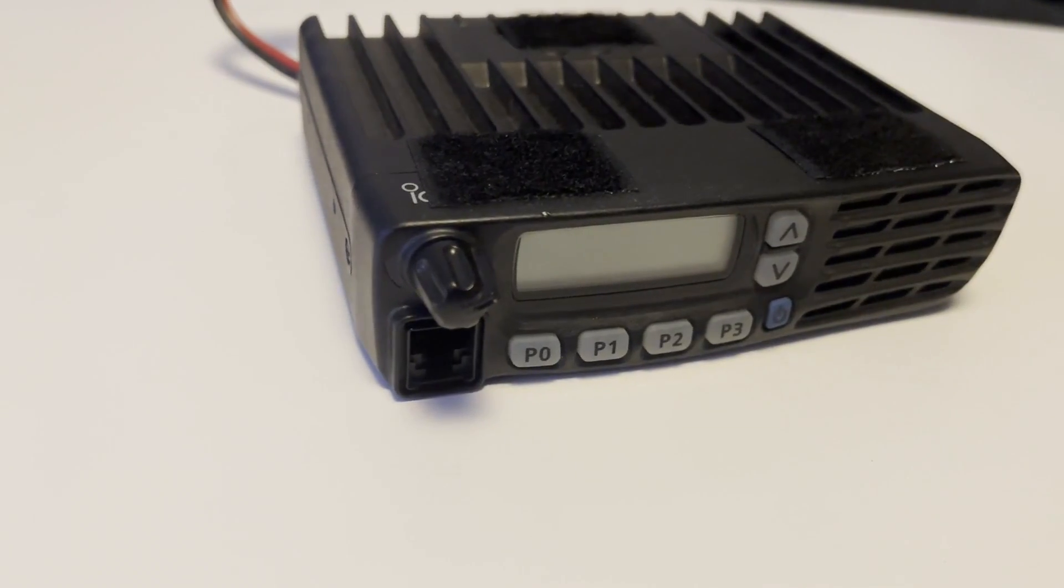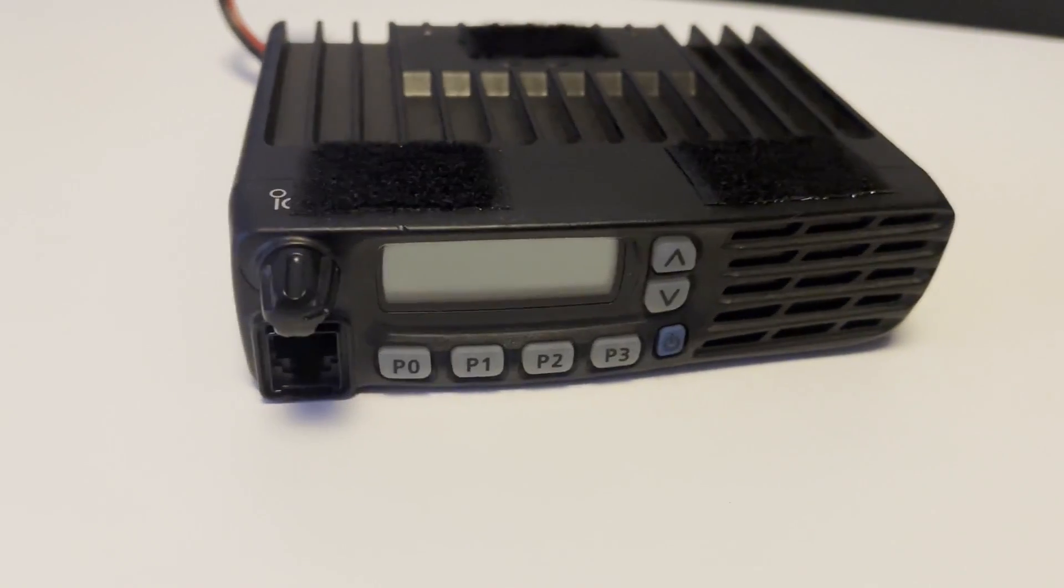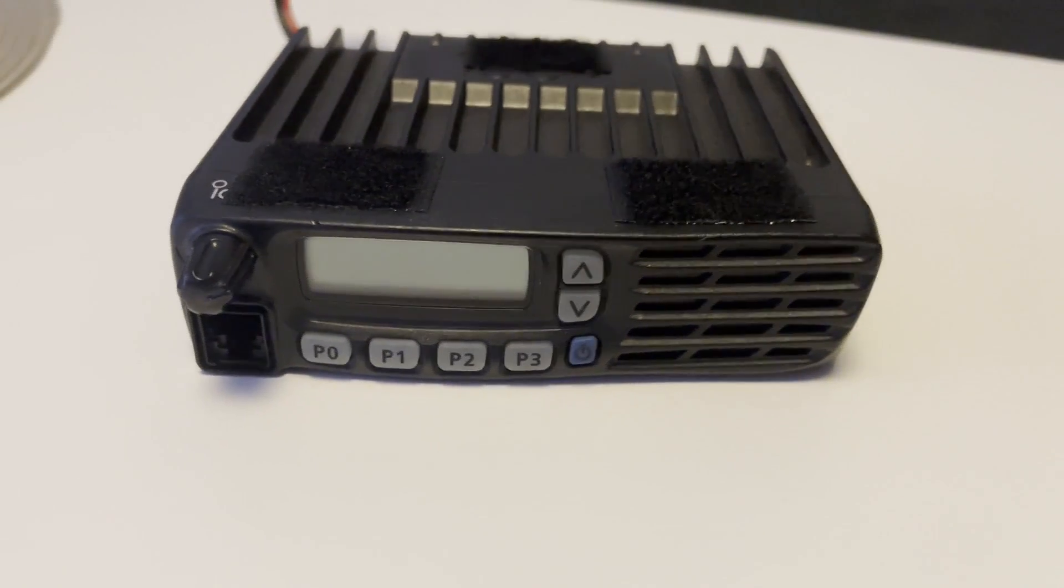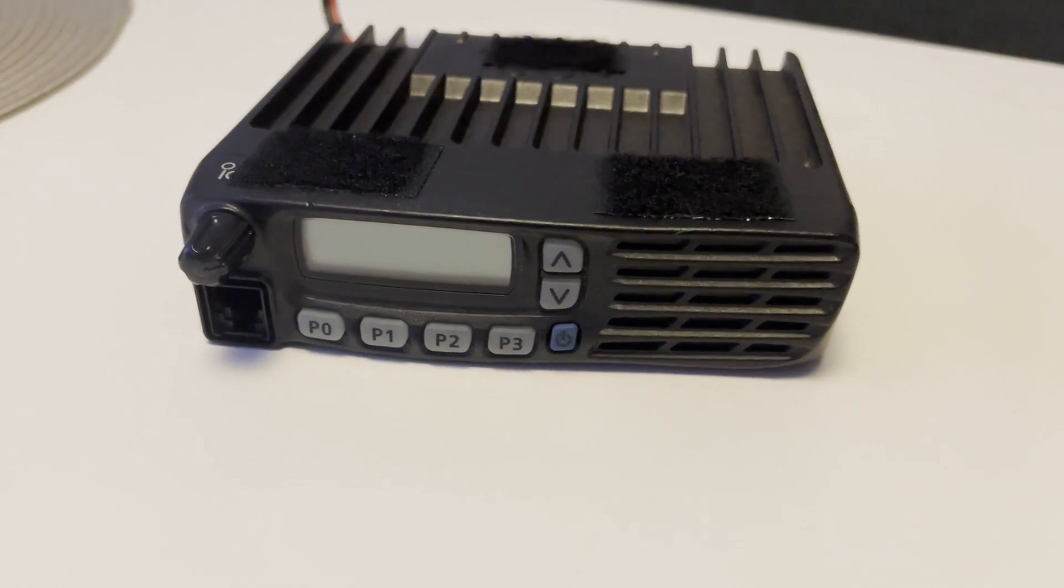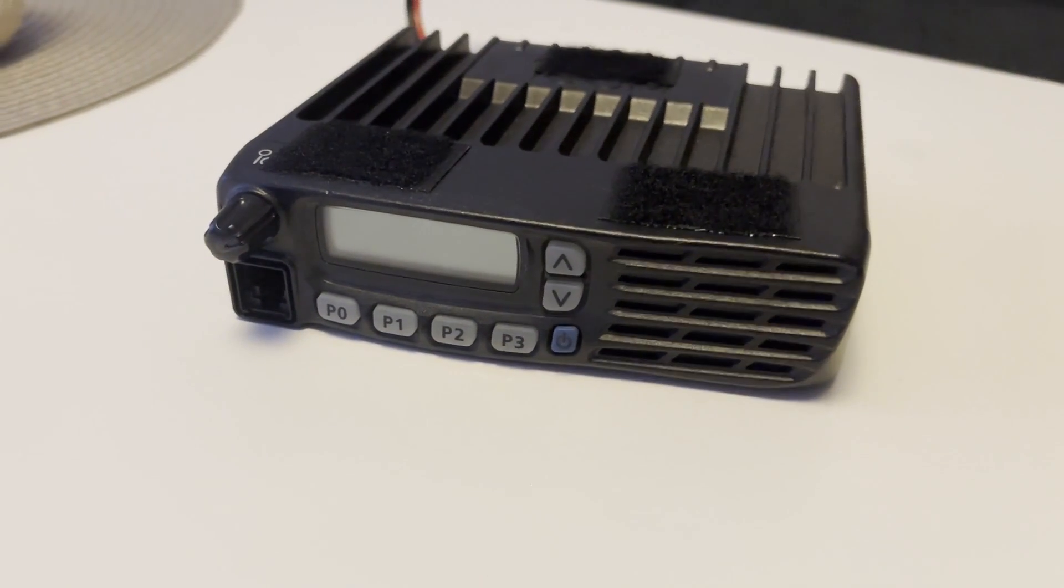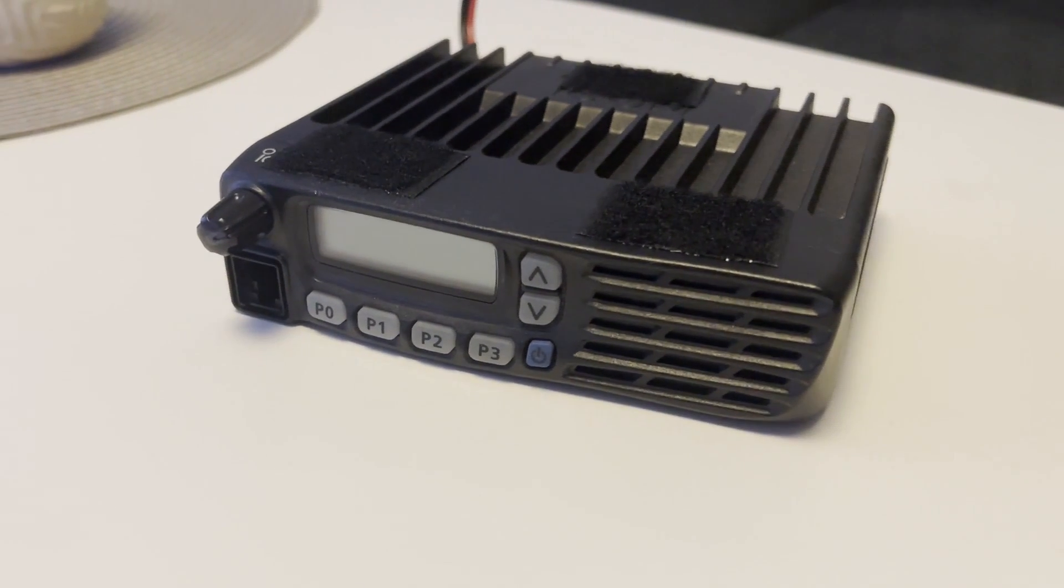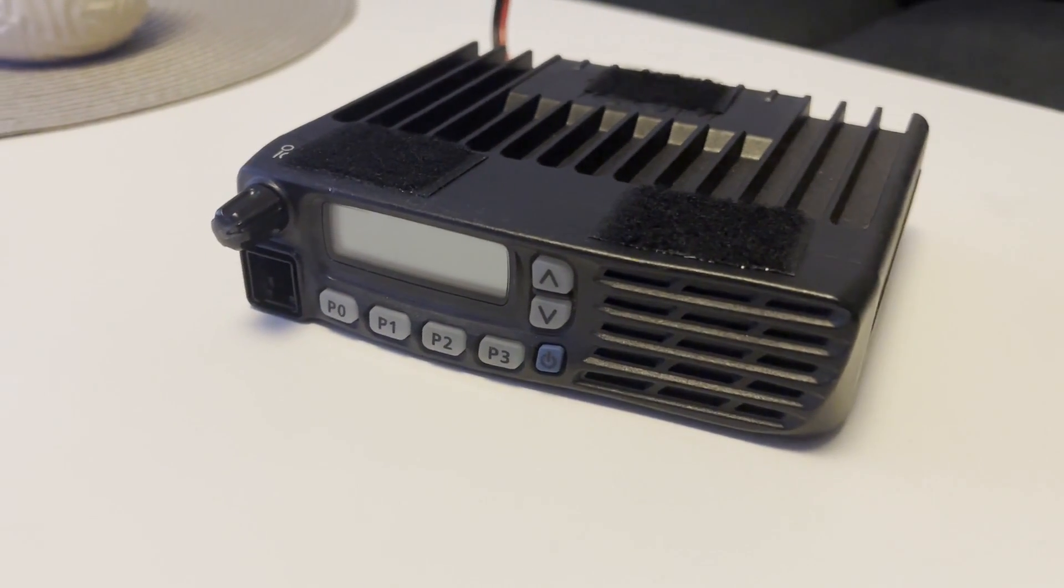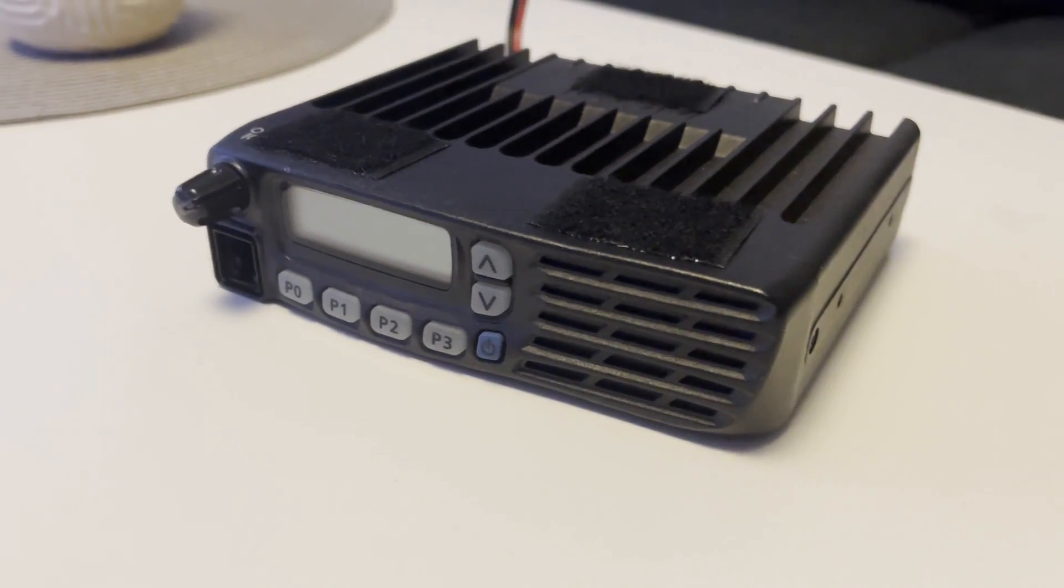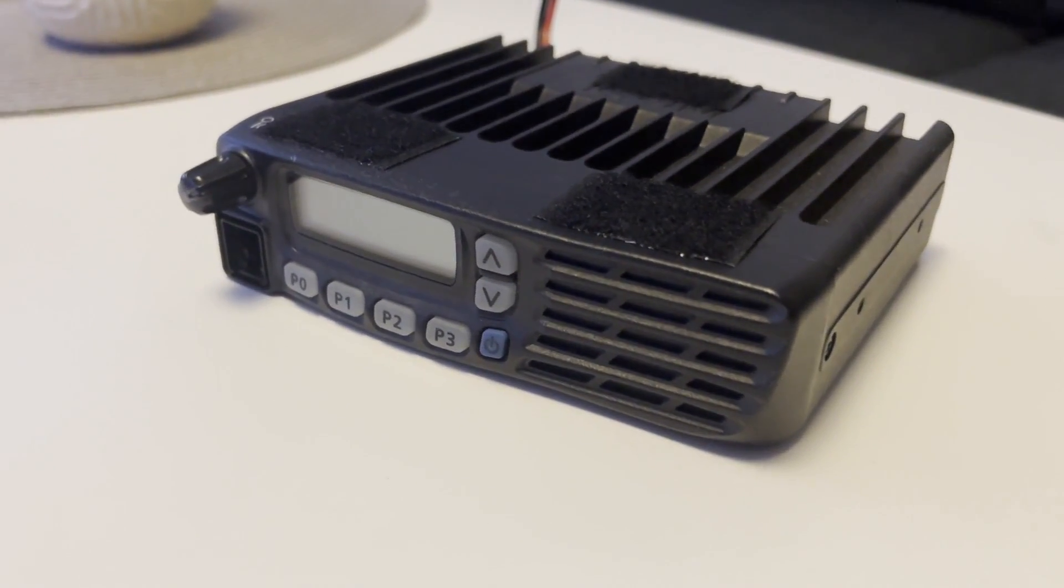Greetings and welcome back to another video. Today I will show you how to program the ICOM ICF 3020, 5010 and 5020 series and what peripherals you will need to buy to set up the programming environment.